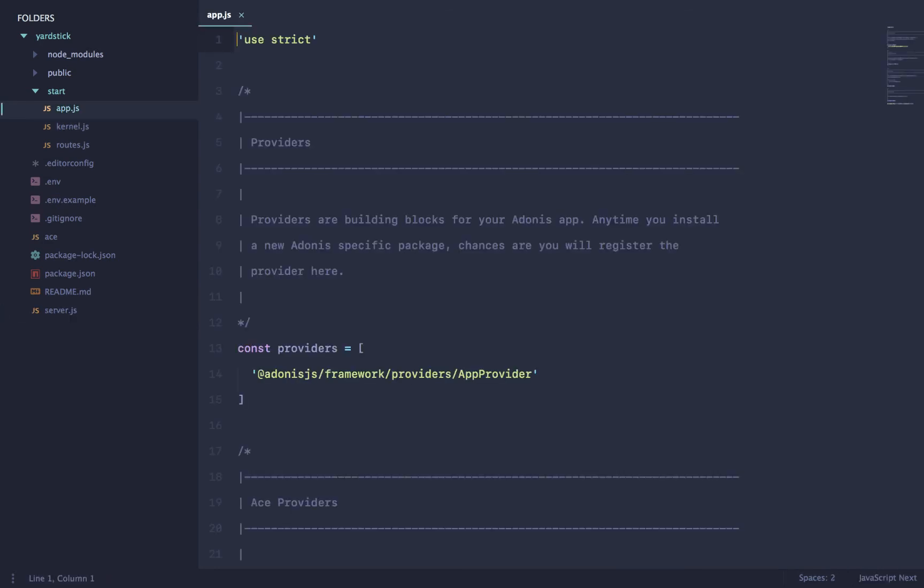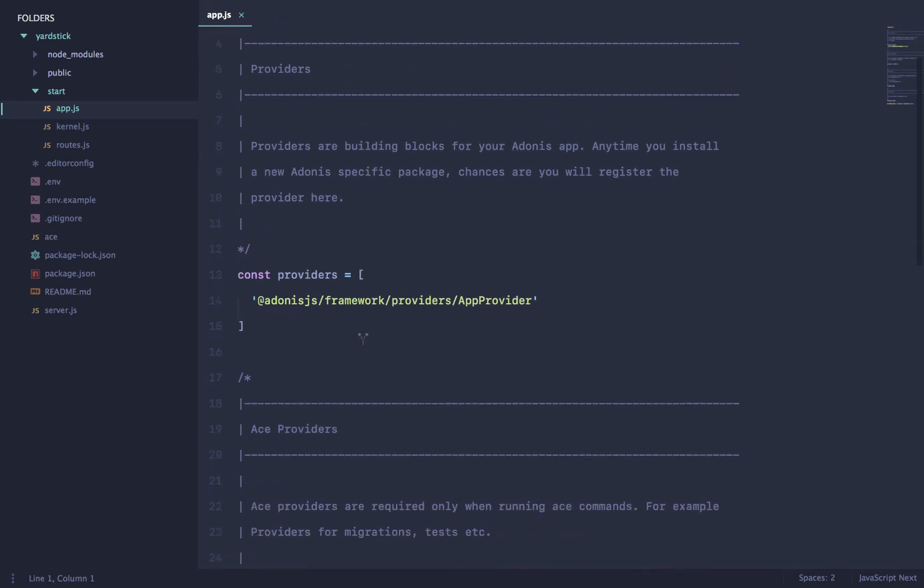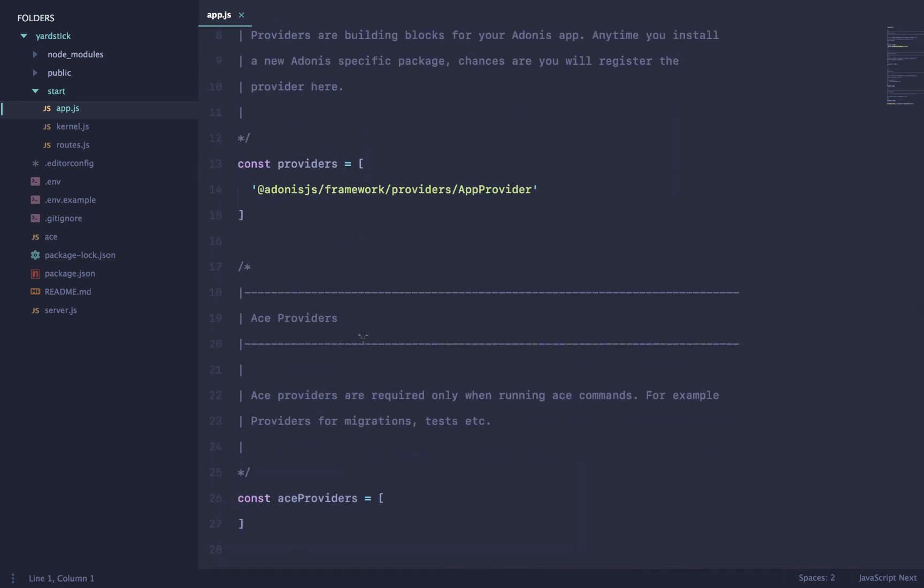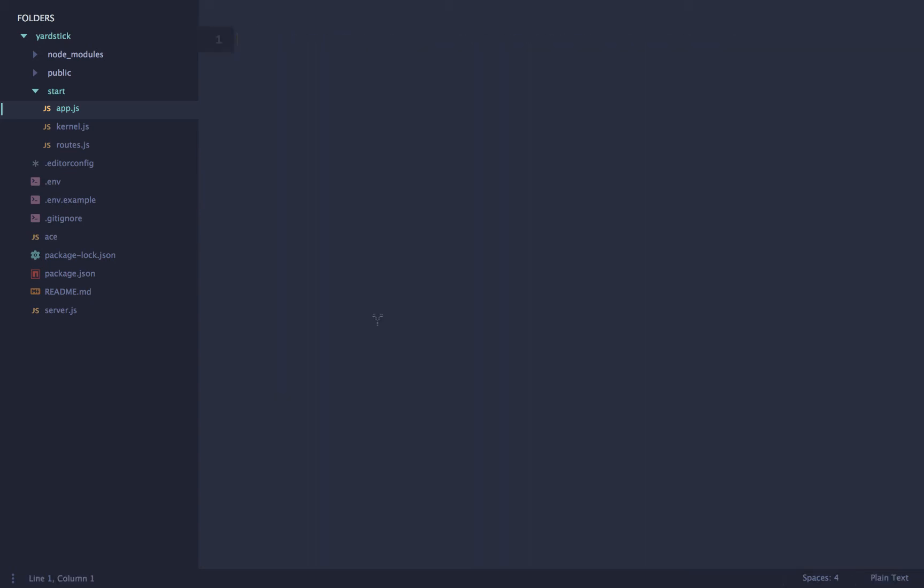And also within your app file, there is only one provider that's been shipped by default. And it has like almost everything you need in order to run a proper HTTP server. Now, you'll be thinking now, if Adonis is really small, you will have to do everything by hand in order to actually grow your app. But that's not true. And let me show you out here.